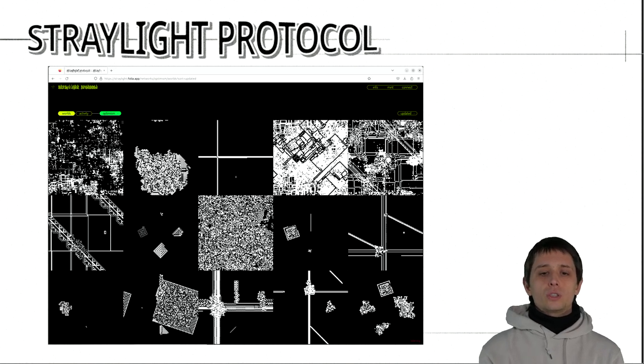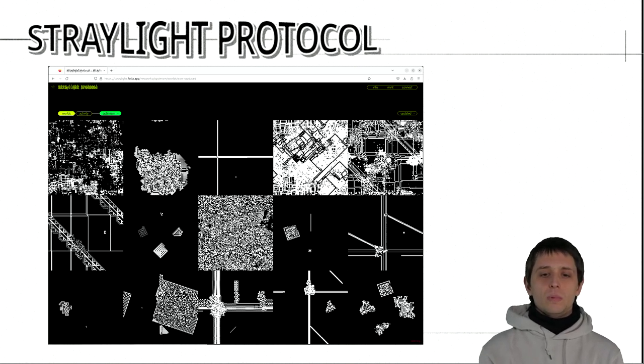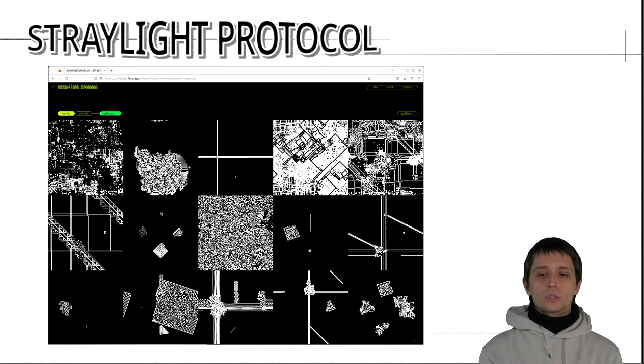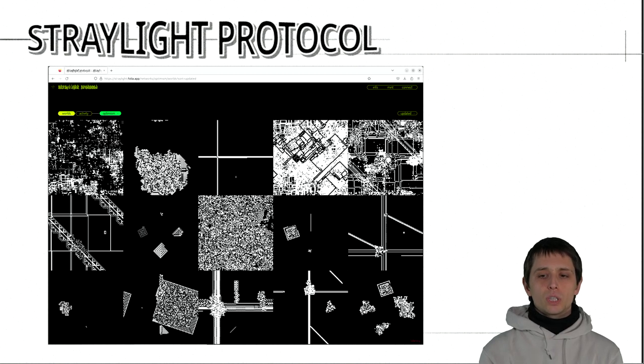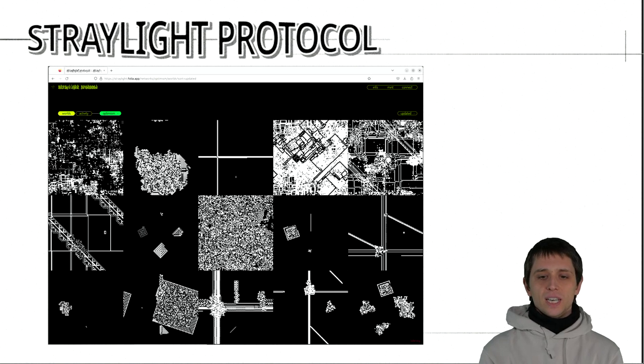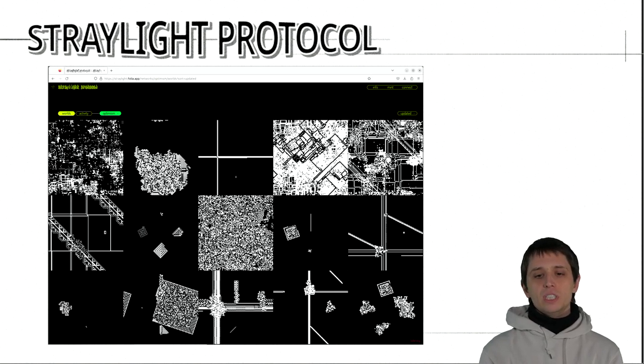To work in this direction, I started working on Straylight Protocol. Straylight Protocol is a generative multiplayer NFT game. Players move and reprogram computational agents with specific rulesets over boards or worlds. And in this process, generate emergent visual patterns. The game is infinite in duration, cooperative and non-deterministic.